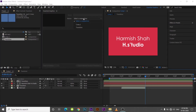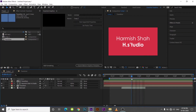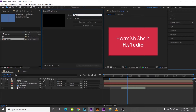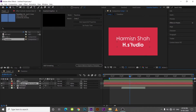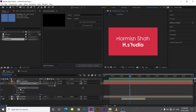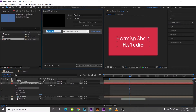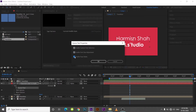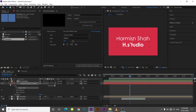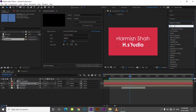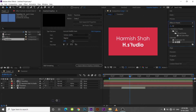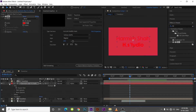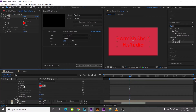Select the composition and name it. Now, you have to drag every single property which you want to make customizable. For example, I will select source text and fill color, so I could change it later.